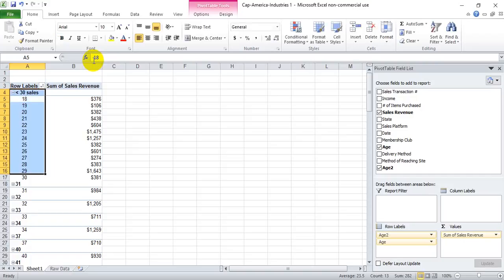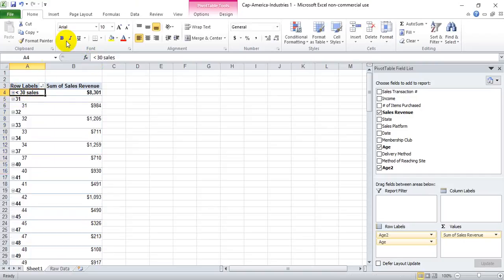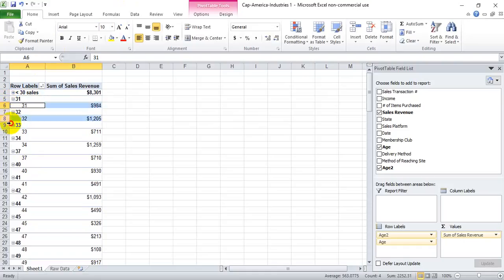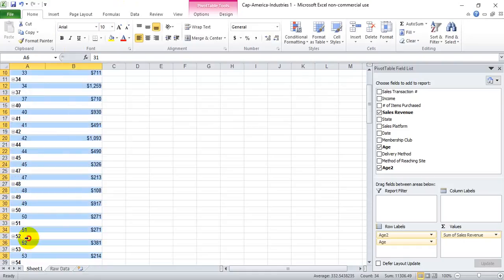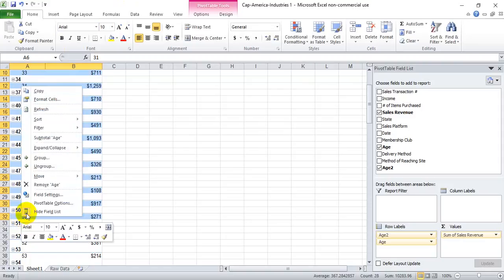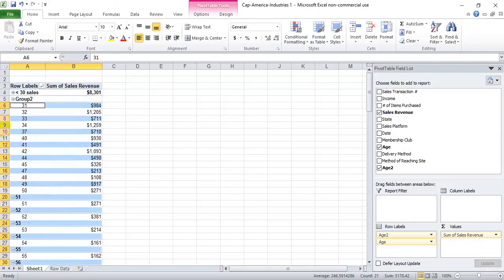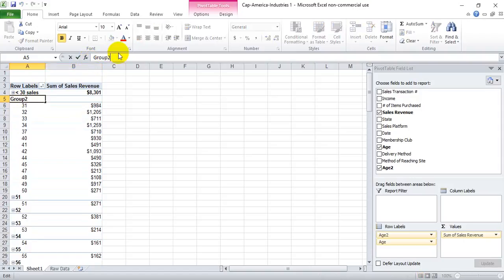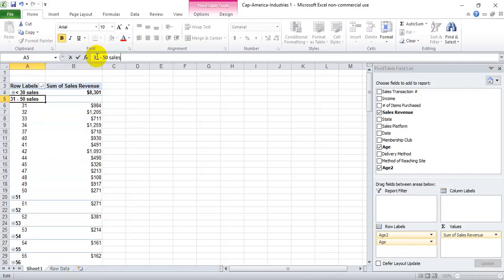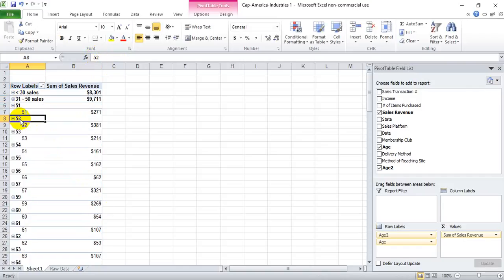And then I think he said he also wanted 31 to 50. We grouped those as well. We'll call that 31 to 50 sales. We can minimize that.